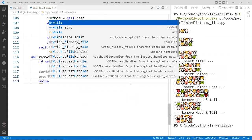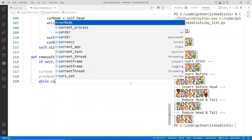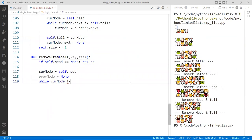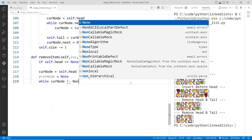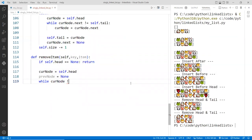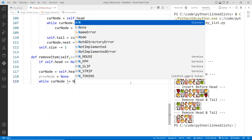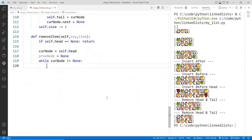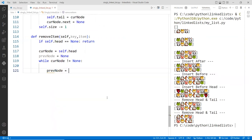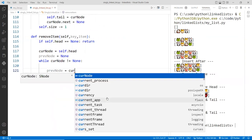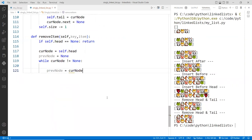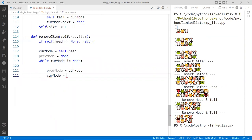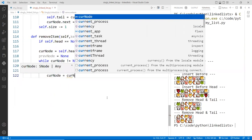And then while the current node is not equal to None, that means we haven't reached the tail yet, then we go ahead and do the following. So again, right before you forget, update the two nodes. Previous node to the current node and then the current node is equal to its next node.